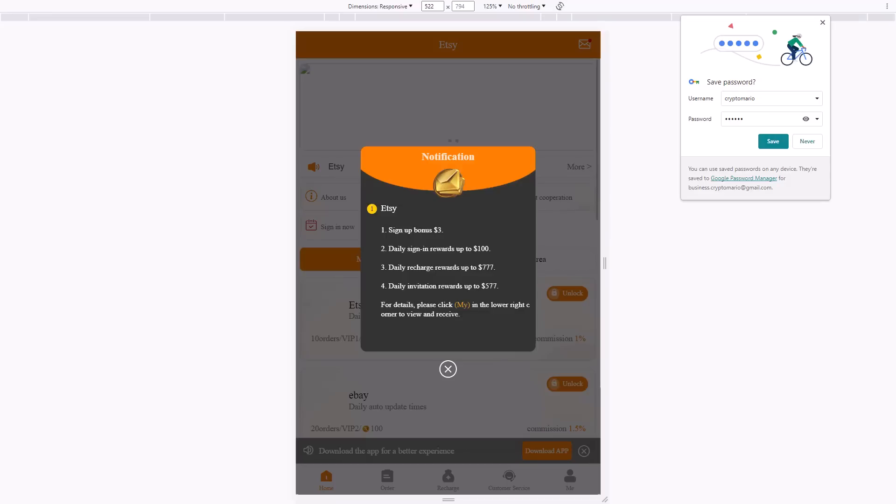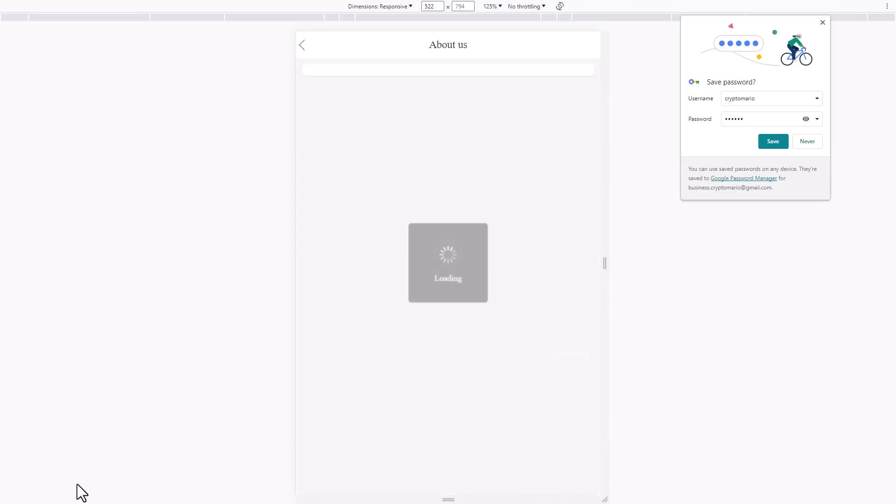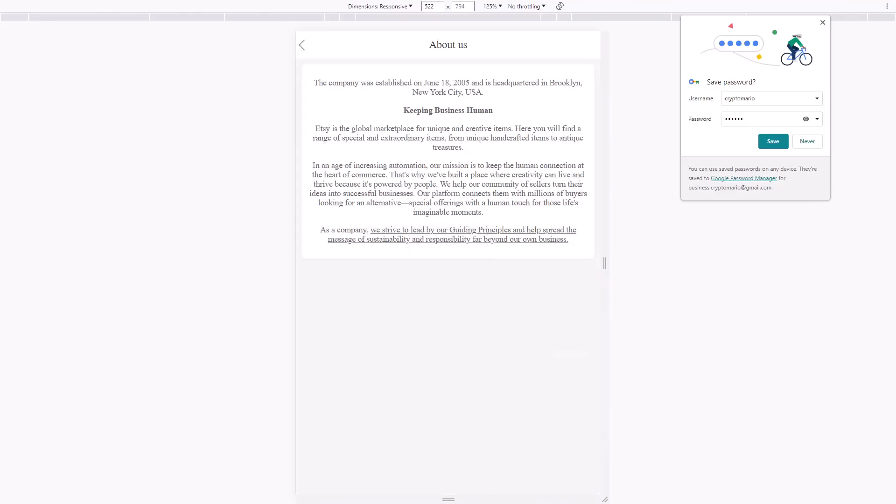Let's close it and see about them. You can read all the information about how they make money on this platform. The company was established on June 18, 2005, and is headquartered in Brooklyn, New York City, USA.